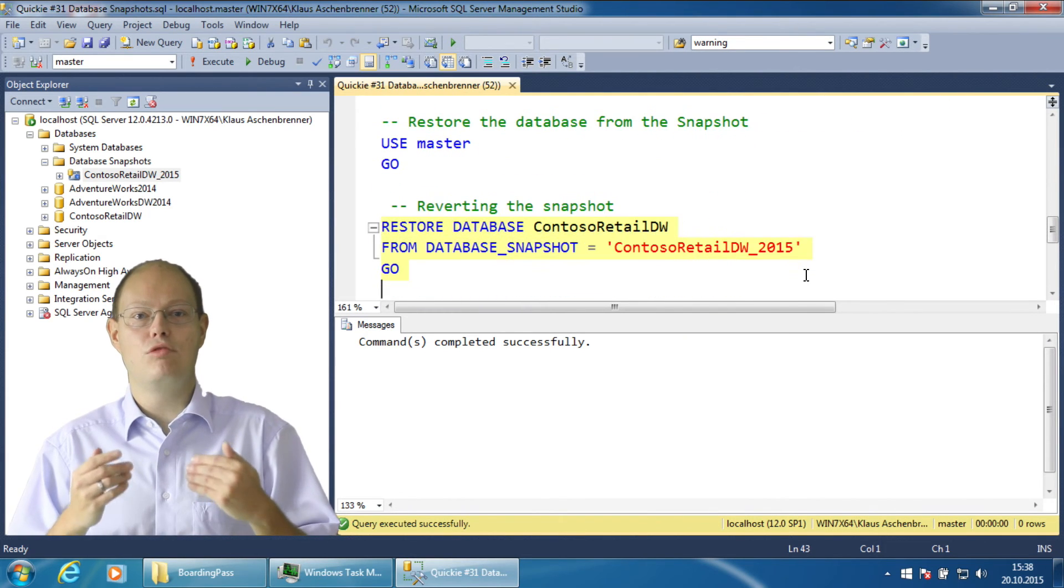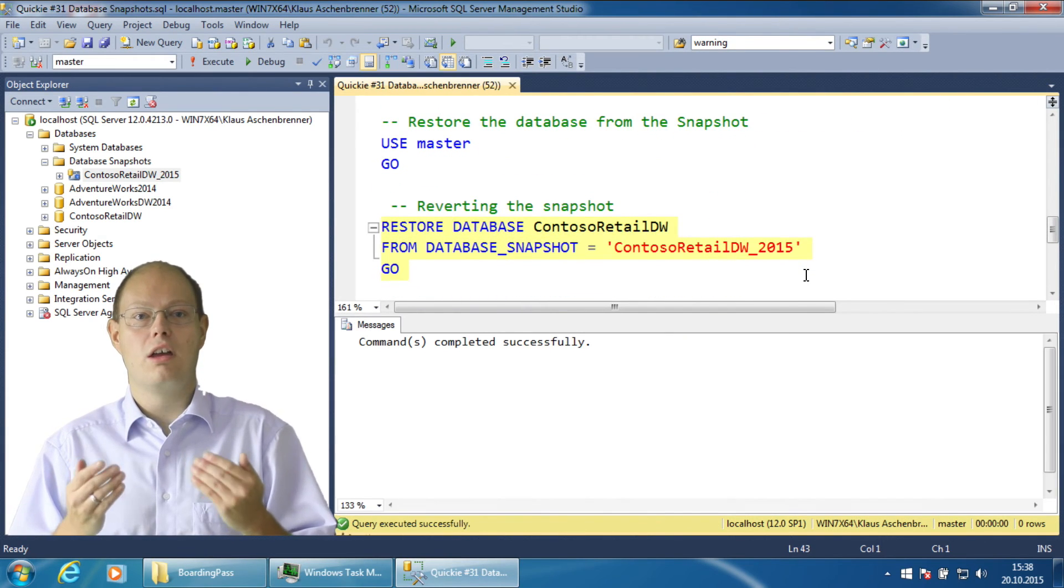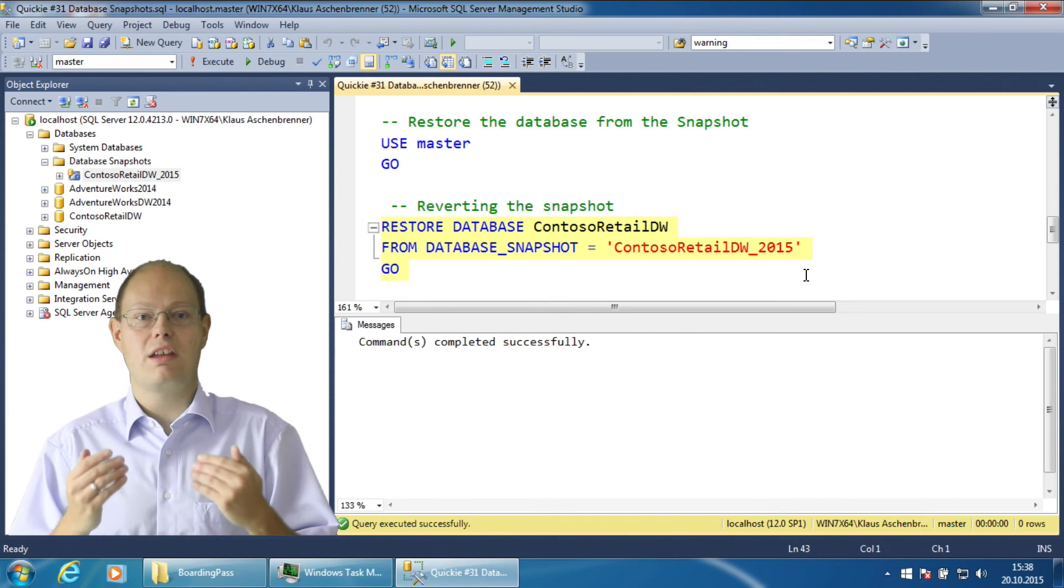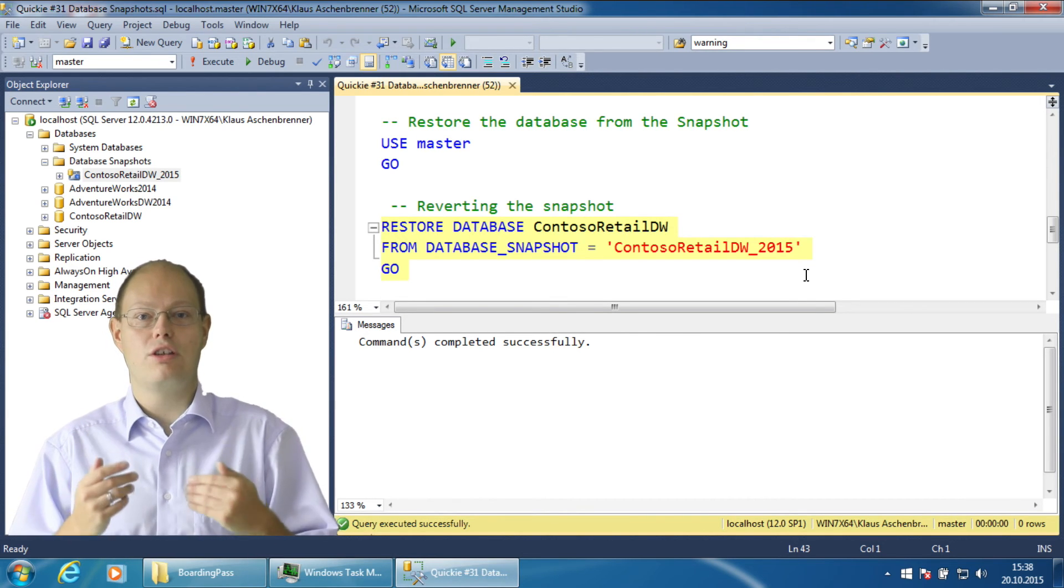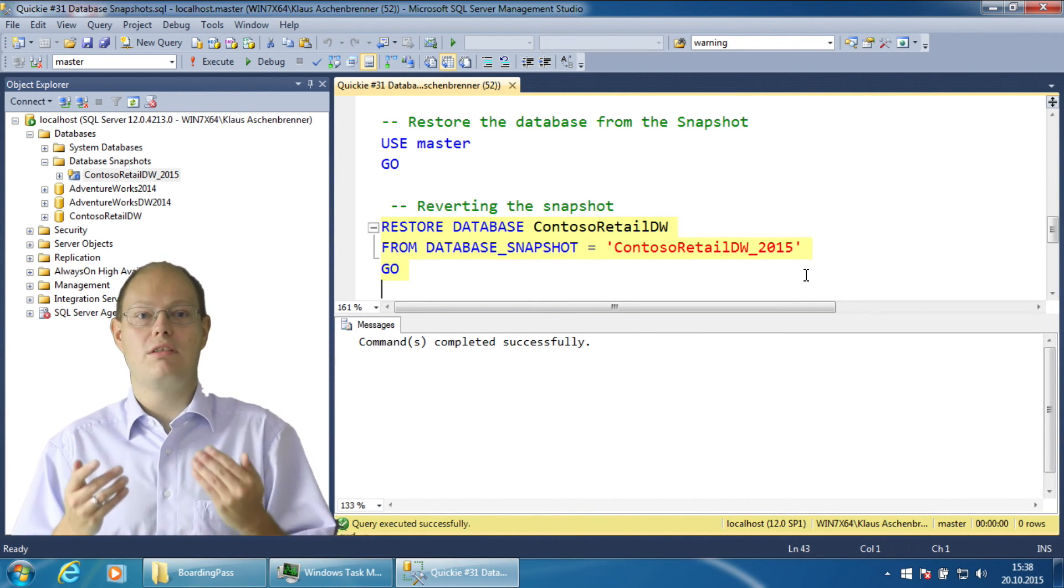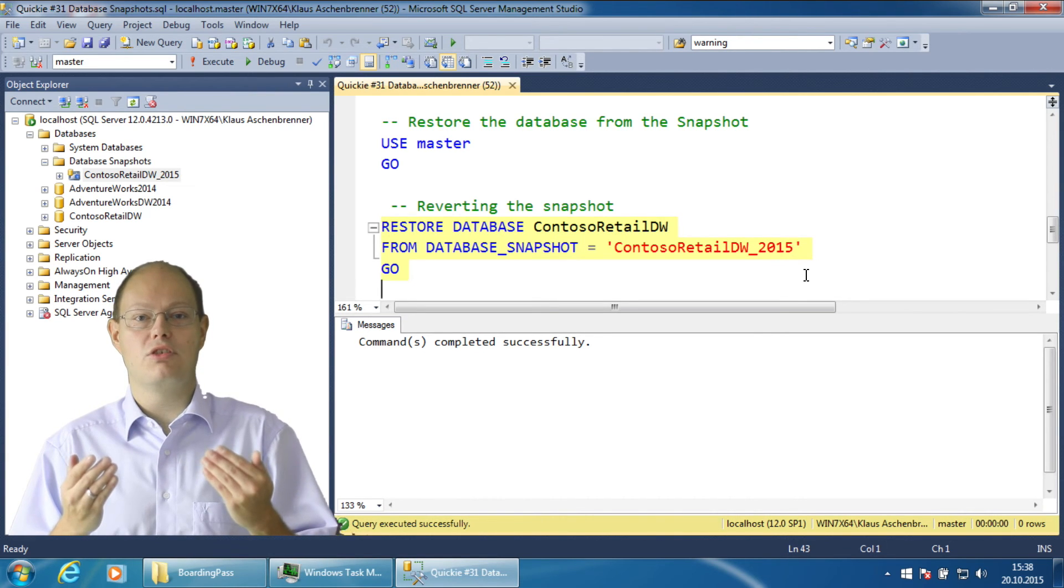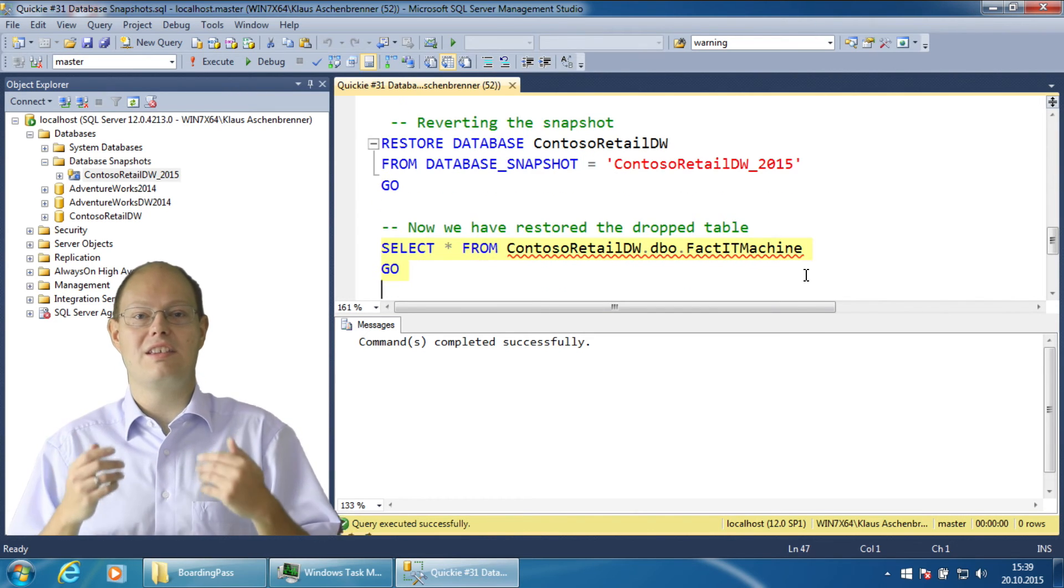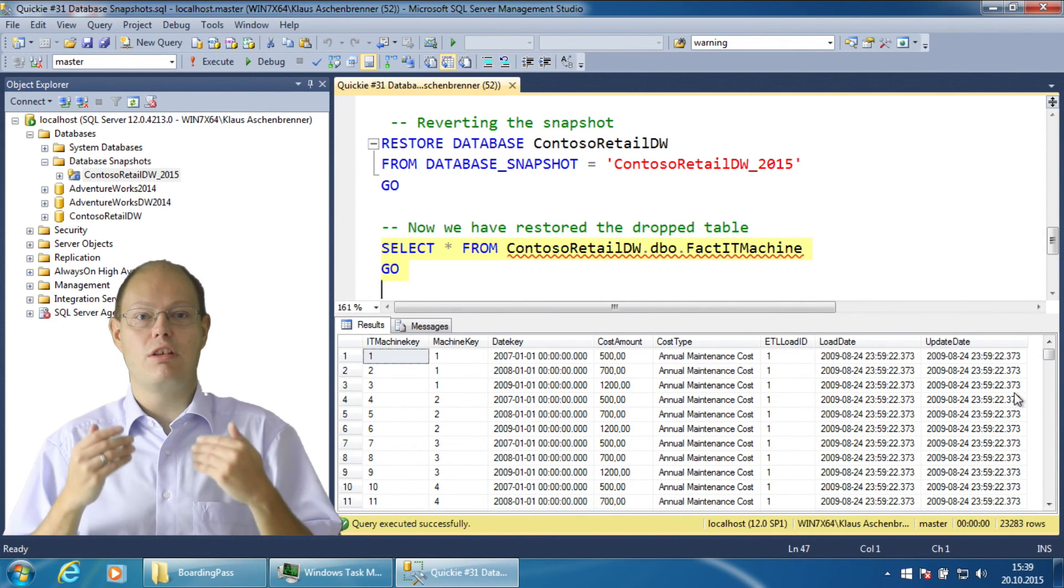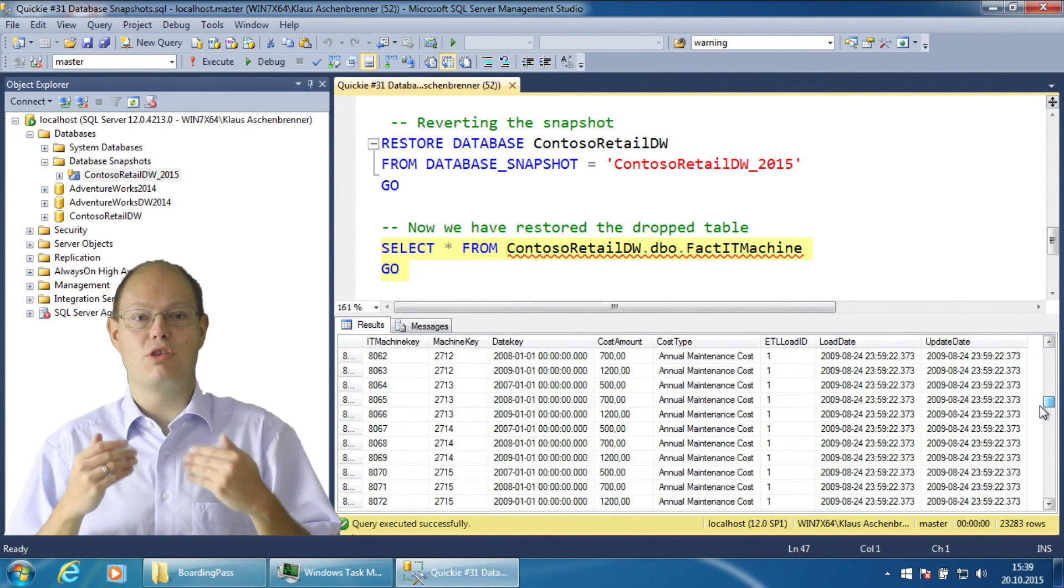In our case I now revert the database from the database snapshot. It is a simple RESTORE DATABASE command. In this case SQL Server takes the original unchanged pages from the database snapshot and copies them over to your database. And then your database is again in the same state as when you created your database snapshot.